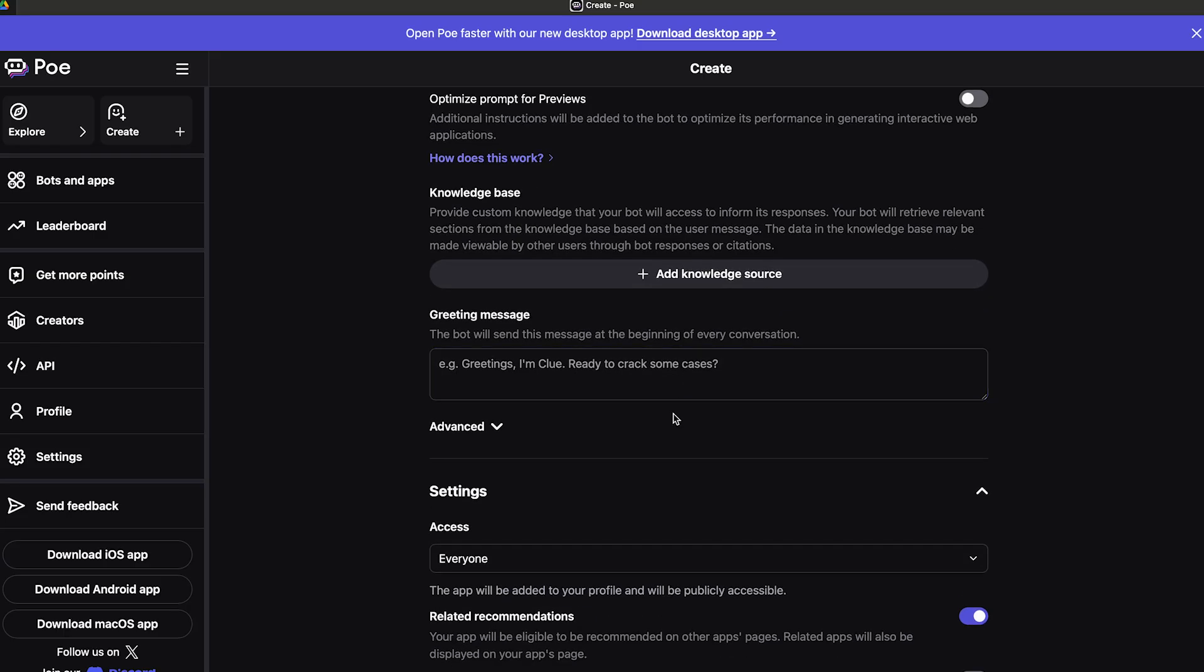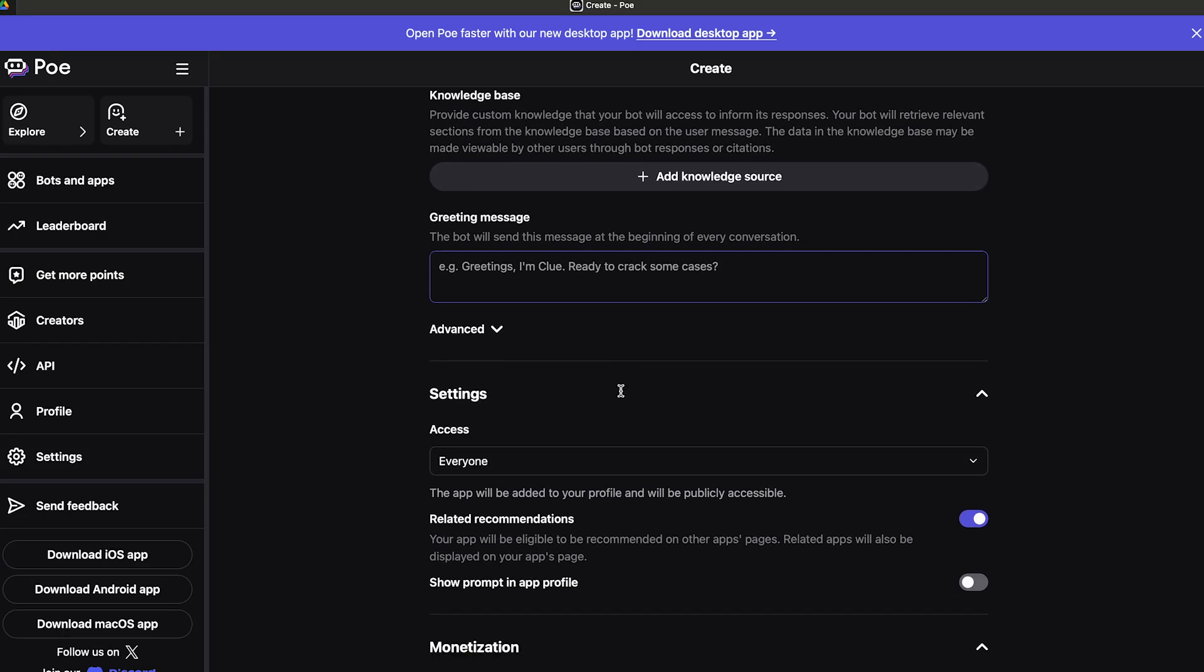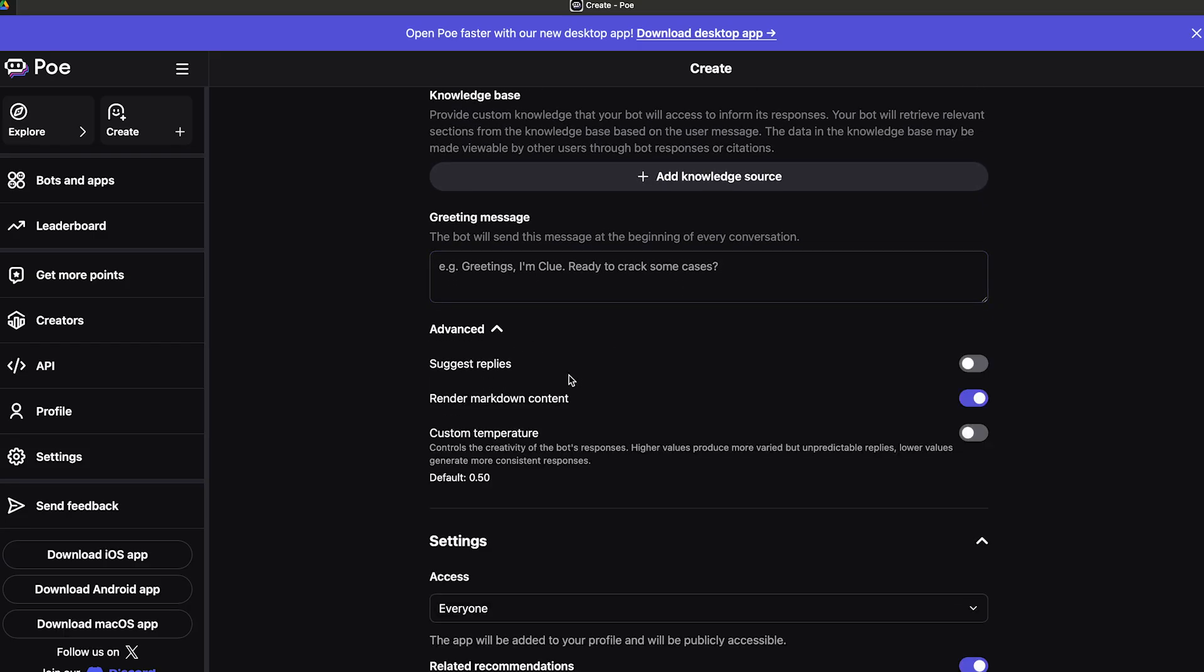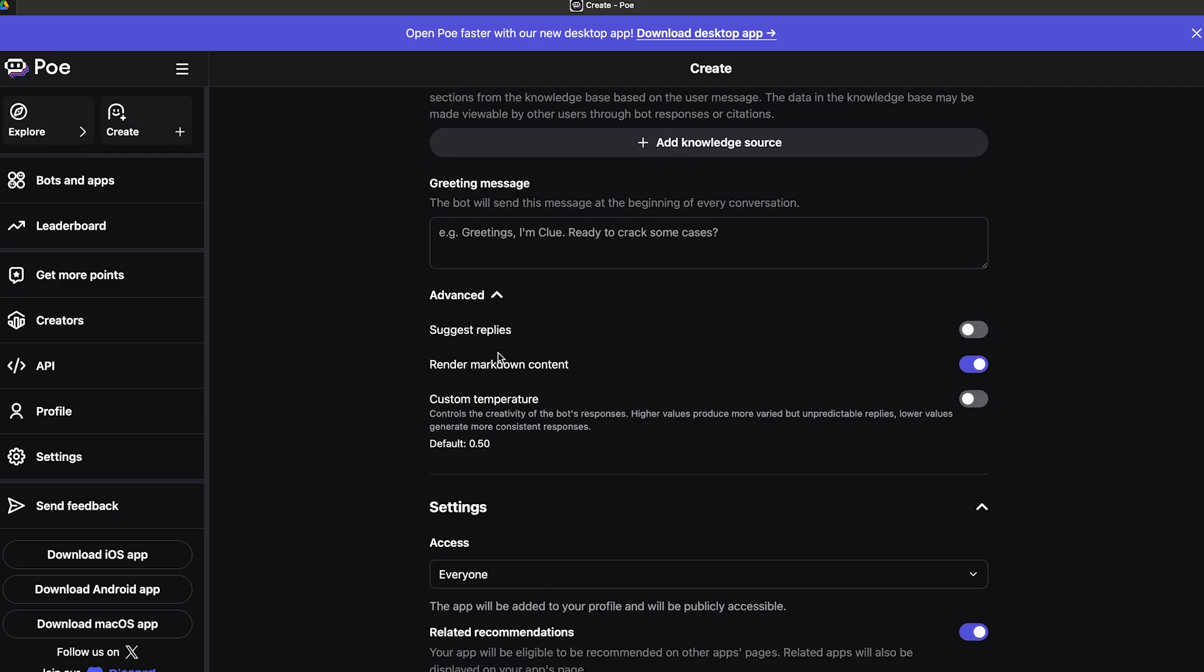I'm not going to add a greeting message. When you click on advanced, you have multiple options like suggested replies, random markdown content, and custom temperature. Custom temperature refers to how creative a bot can be. Higher values are going to create more unpredictable and more creative replies, whereas low creativity or temperature values are going to give more consistent replies.